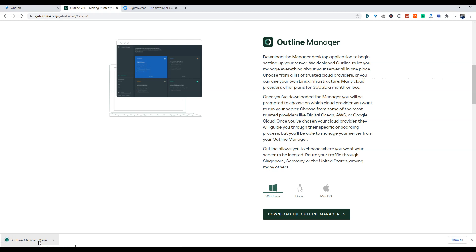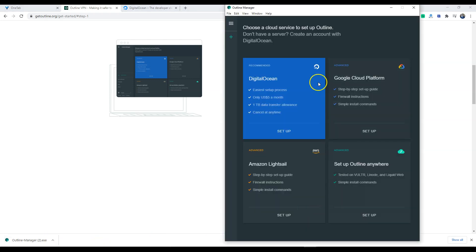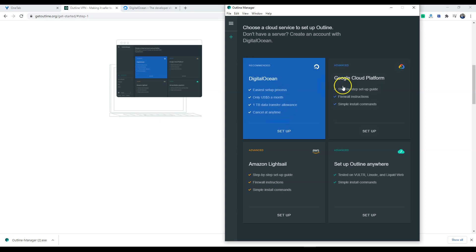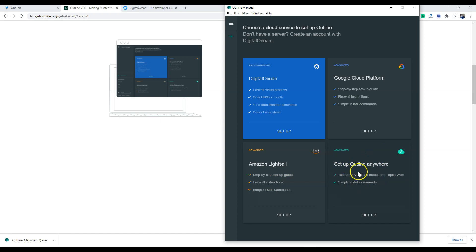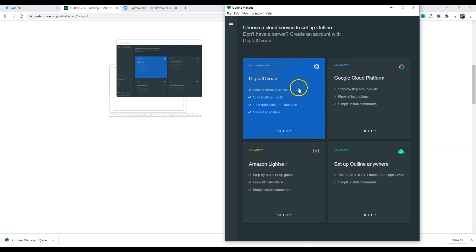Once the software is installed we are going to launch it, and so you'll see this menu. Now Digital Ocean is the easiest setup. You can get a server started for five dollars a month and it has multiple options if you want to upgrade.